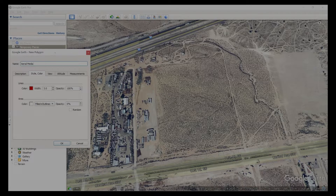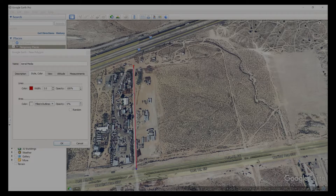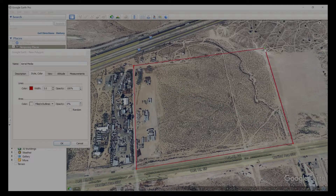Leave this window open and then select the boundary of the area of interest. Once the boundary is selected, click OK.